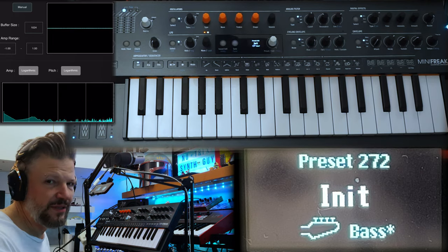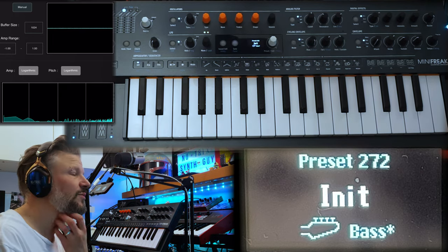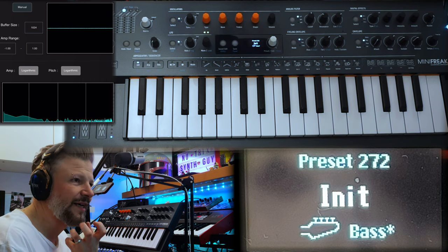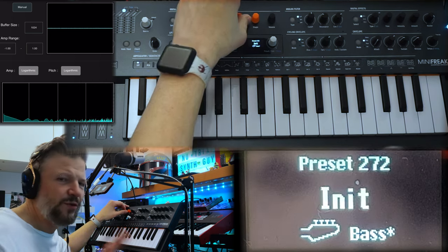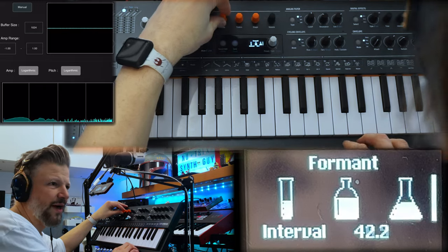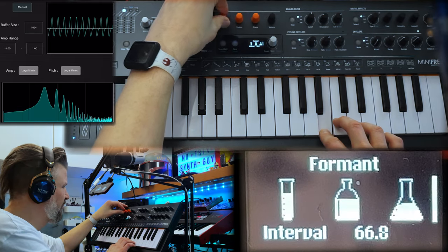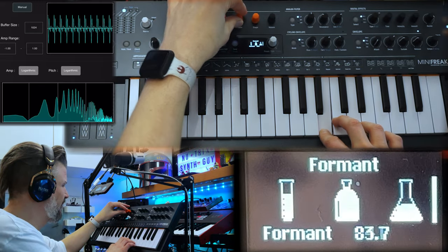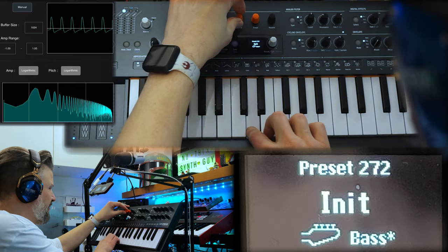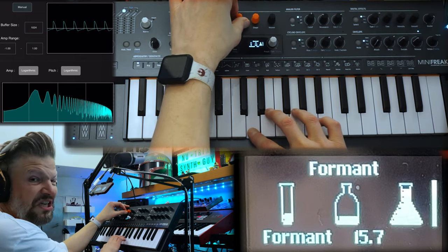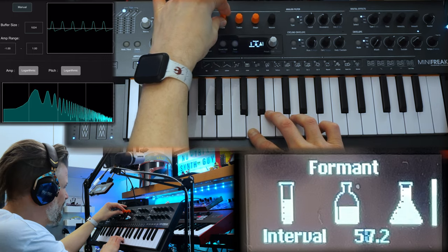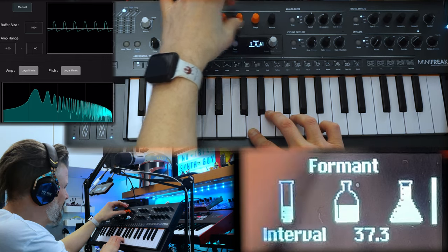Next one is formant — basically from the human throat, or sounding like a human voice. You're going to have two formant frequencies playing here. The first parameter is the base formant frequency — the root key, if you want. Then the interval between the two formant frequencies.